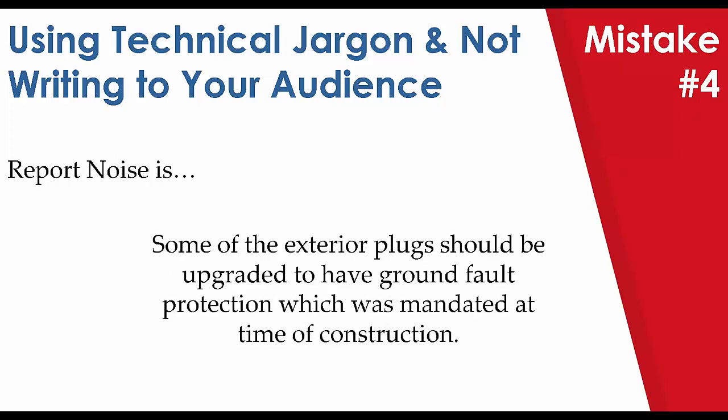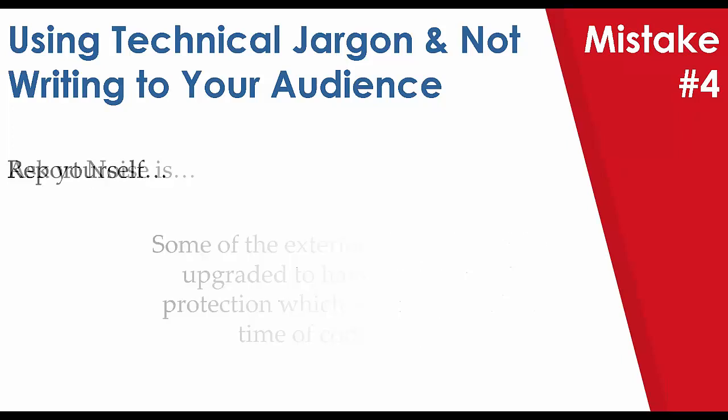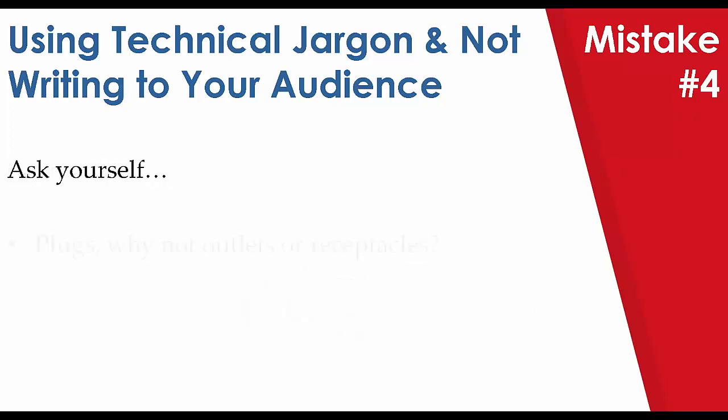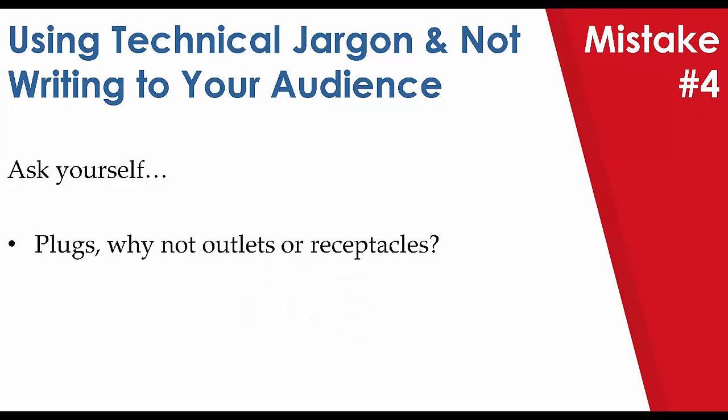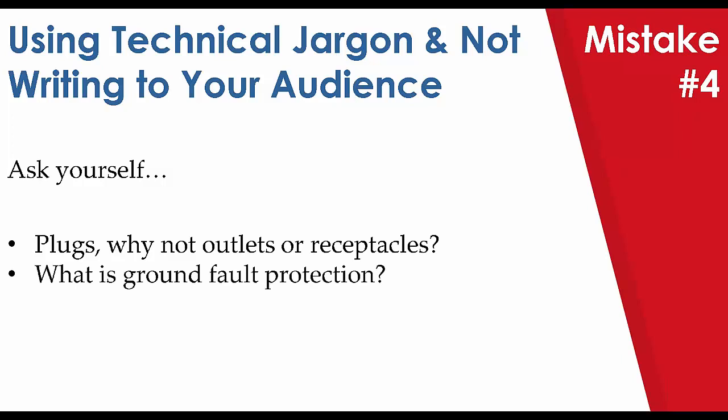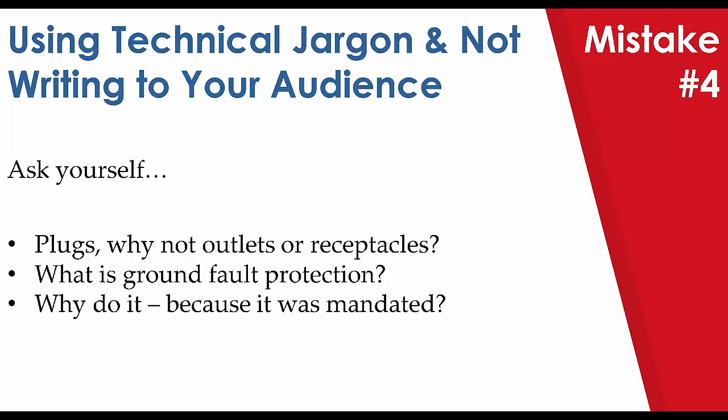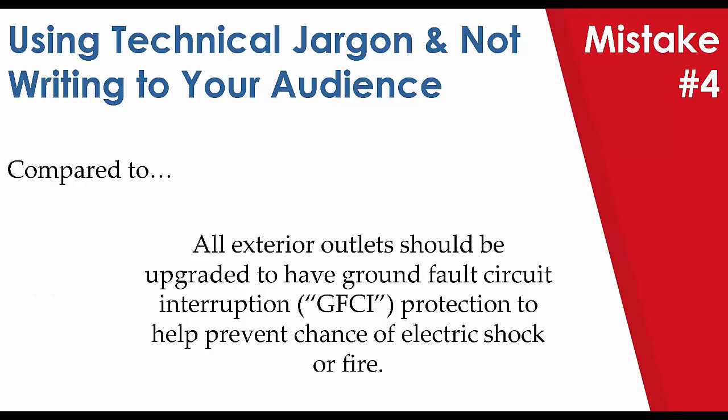Another example we have here is some of the exterior plugs should be upgraded to have ground fault protection, which was mandated at time of construction. Ask yourself, plugs? Why not outlets or receptacles? Sure, some people in the electrical industry may reference it as plugs, but most people certainly think of it as a plug as what you plug into the outlet, not the receptacle itself. And what is ground fault protection anyways? Furthermore, why should they do it? Because it was mandated?